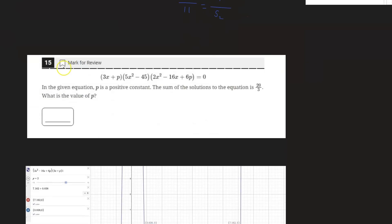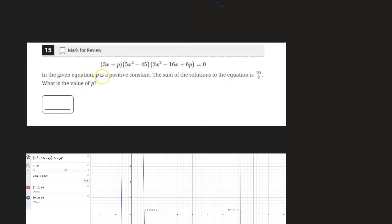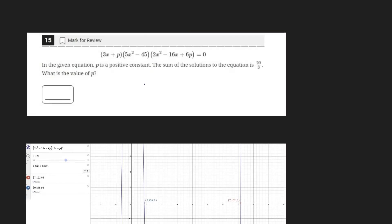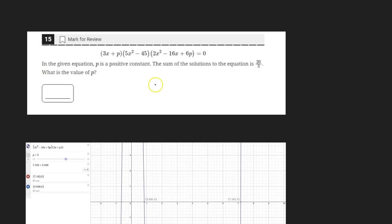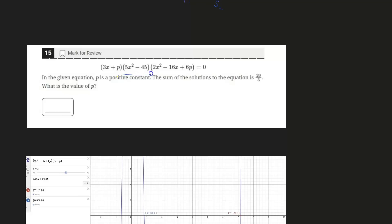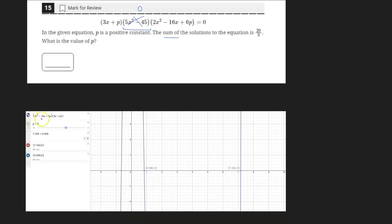Moving on to the final problem, question 15. In the given equation, P is a positive constant and the sum of the solutions to the equation is 20 over three — what is the value of P? This requires using Desmos. First, recognize that five X squared minus 45 has solutions X equals negative three and X equals positive three. Their sum is zero, so that term is irrelevant to the total sum. We then focus on graphing the rest: 2X squared minus 16X plus 6P.